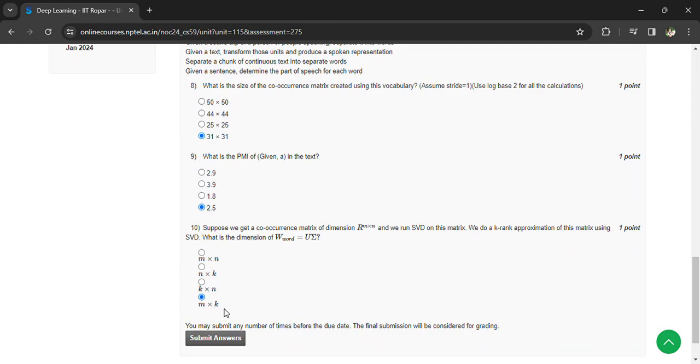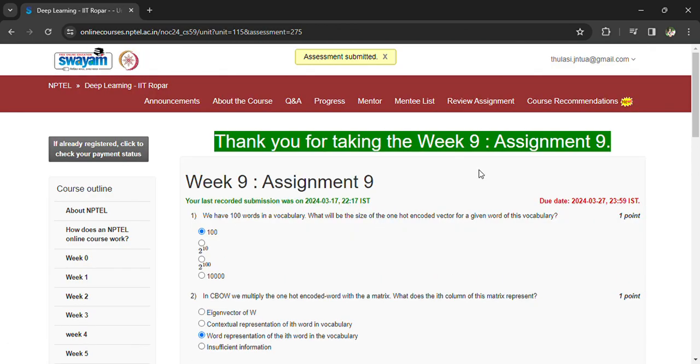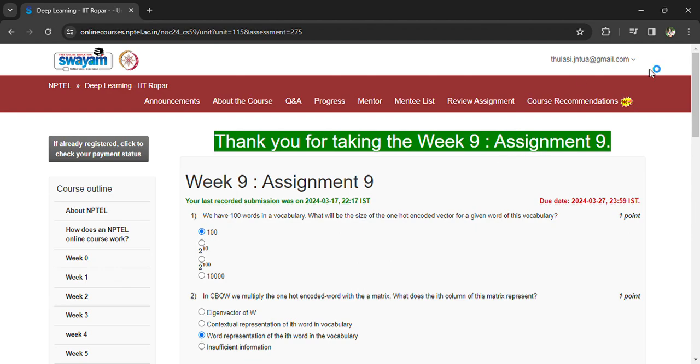Now you can submit your answers. And once you have submitted your answers, you can see that assessment is submitted. So that's all for today. Let's meet in the next assignment and subscribe the channel. Thank you.